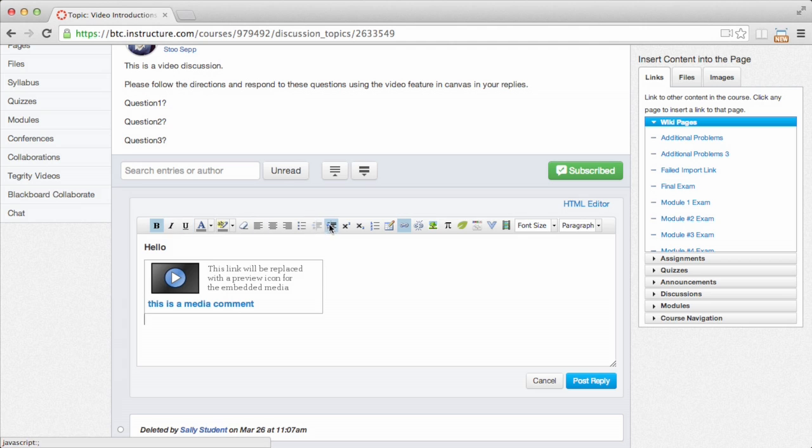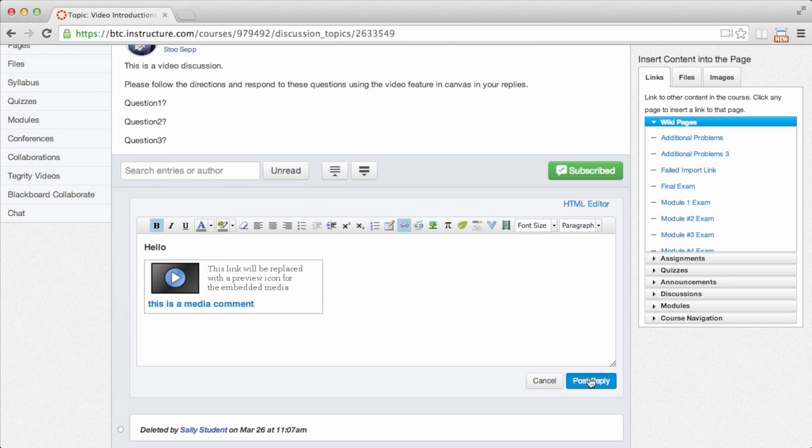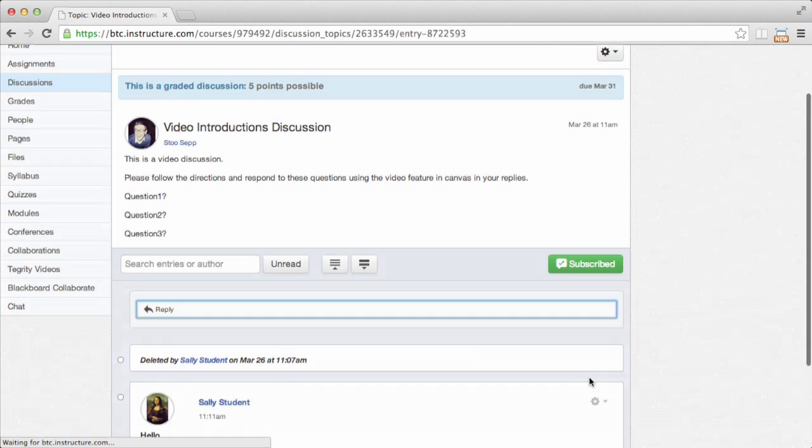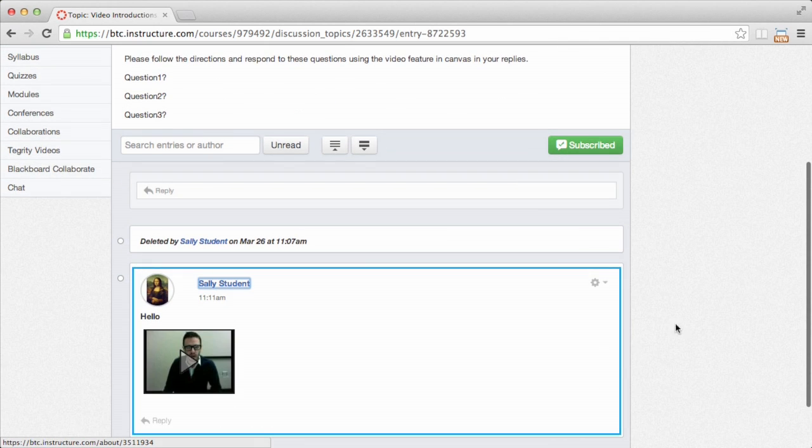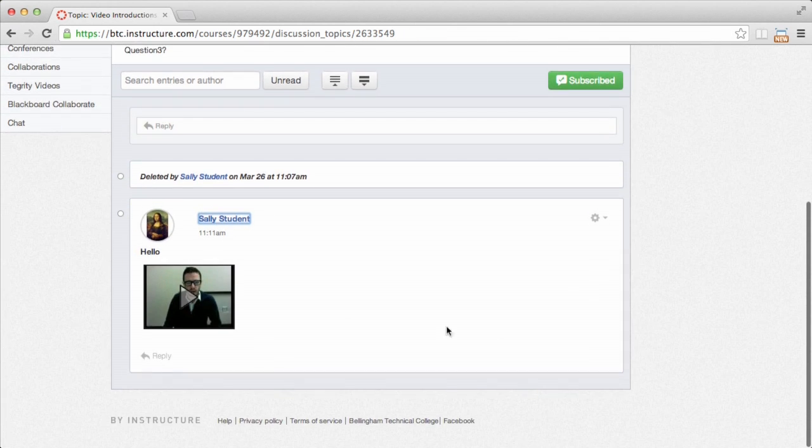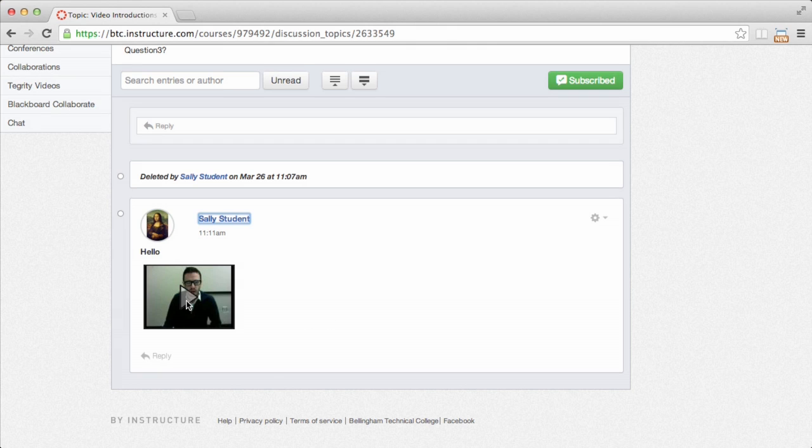And again, any time you see this top bar, this text editing bar in Canvas, you can add video anywhere you like. So I'm just going to post this reply. And there's my video right there. It might not play immediately. It might take a couple of minutes to convert. But it looks like this one's ready, so let's take a look.